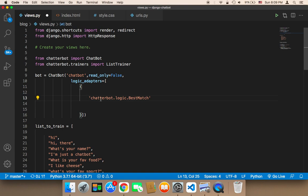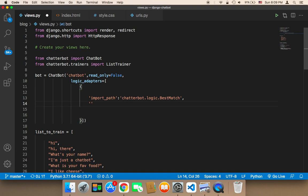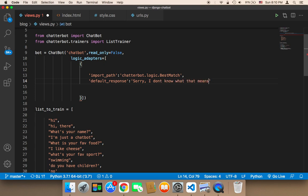We need to have key-value pairs. The key for the ChatterBot logic best match is going to be import_path, and the value is going to be chatterbot.logic.BestMatch. The second element in this object is going to be the default_response, and I'm going to set it to: 'Sorry, I don't know what you mean' / 'I don't know what that means'.